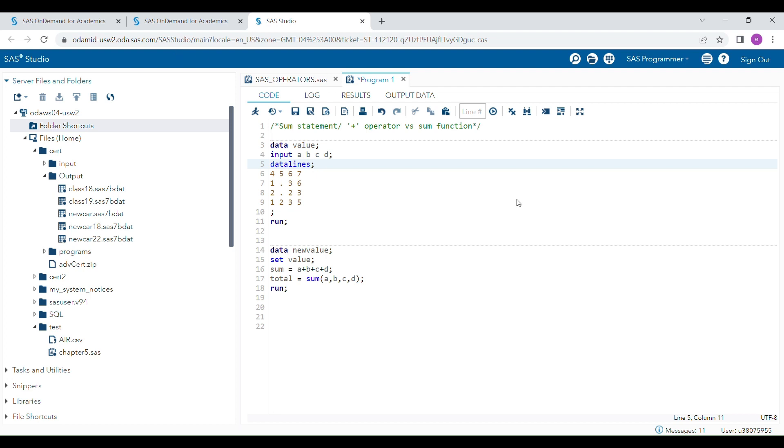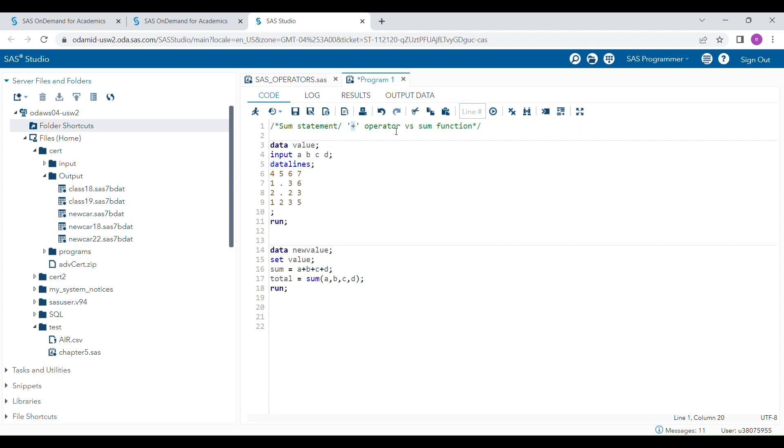Hello everyone, in this video I'm going to talk about the difference between the plus operator and sum function. The major difference is how they handle missing values. Suppose we have a dataset.